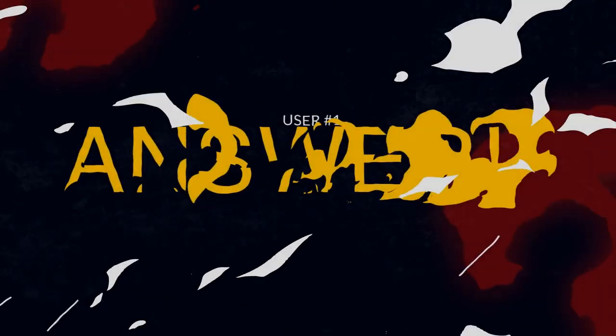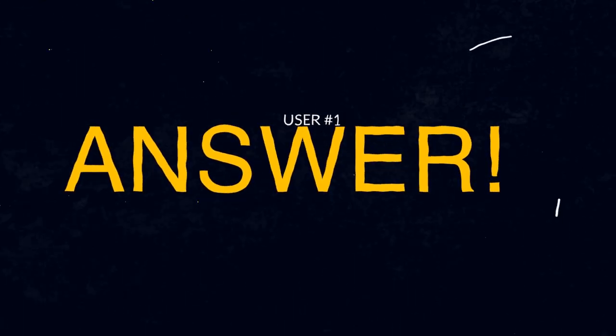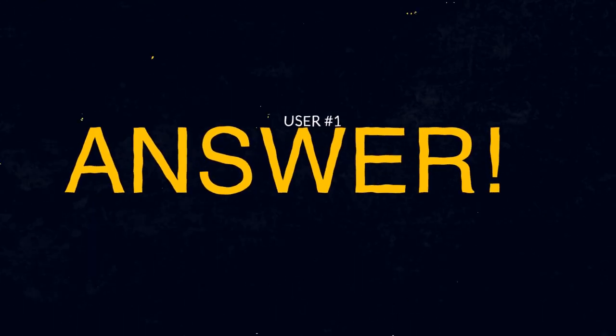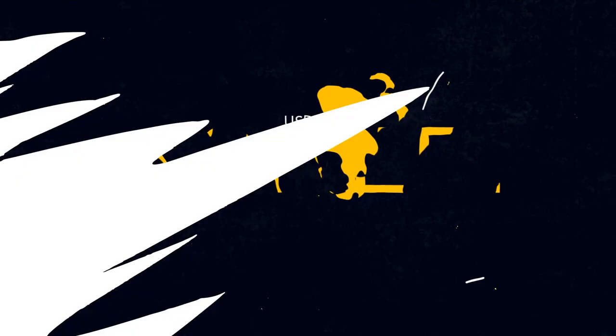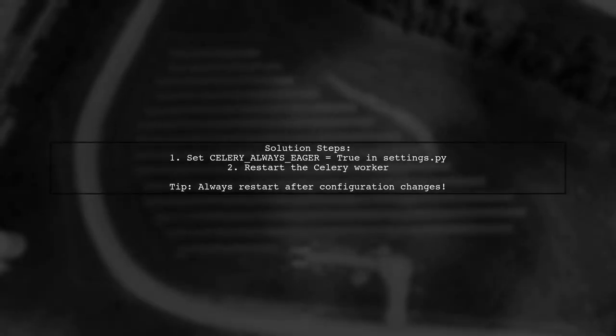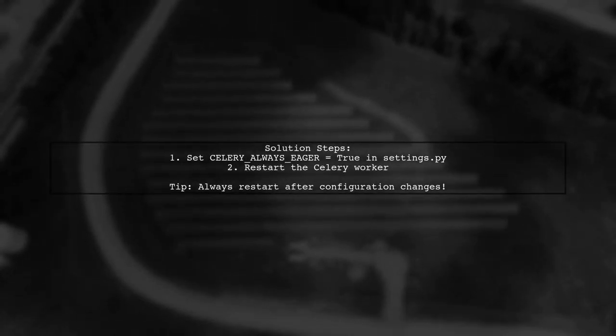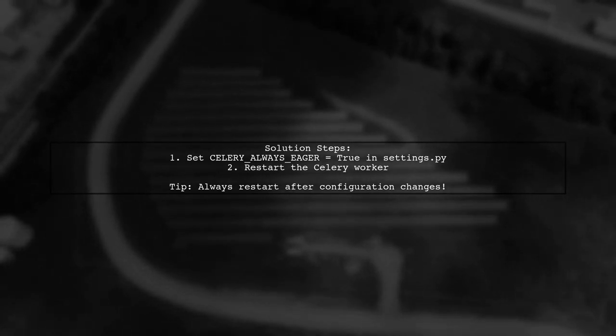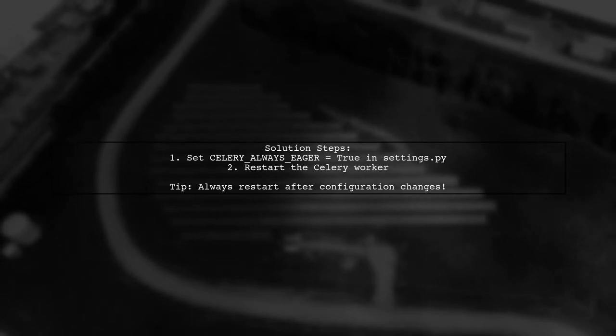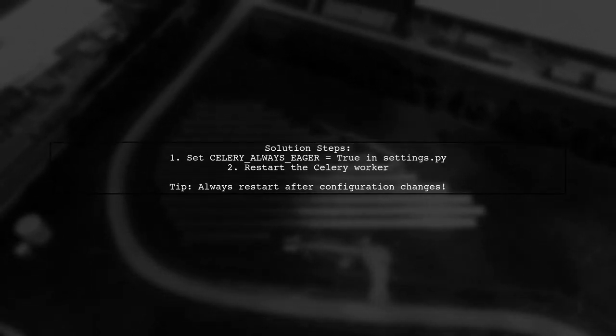Let's now look at a user-suggested answer. To resolve the issue with Celery not recognizing the Celery Always Eager setting, make sure to restart your Celery worker after updating your settings.